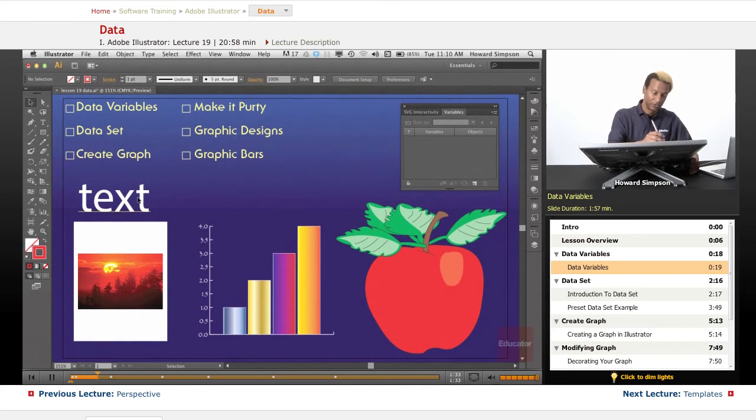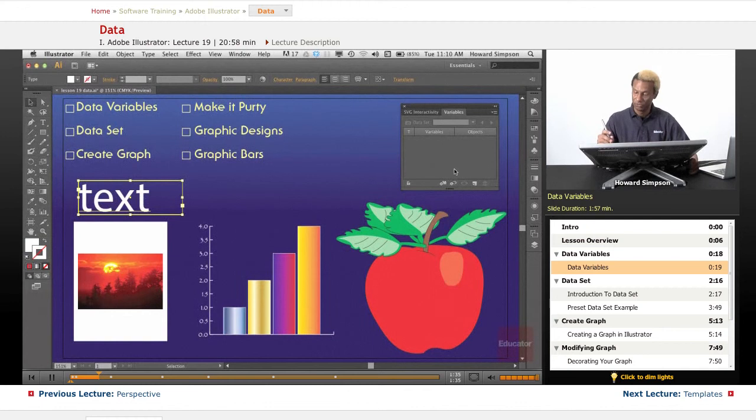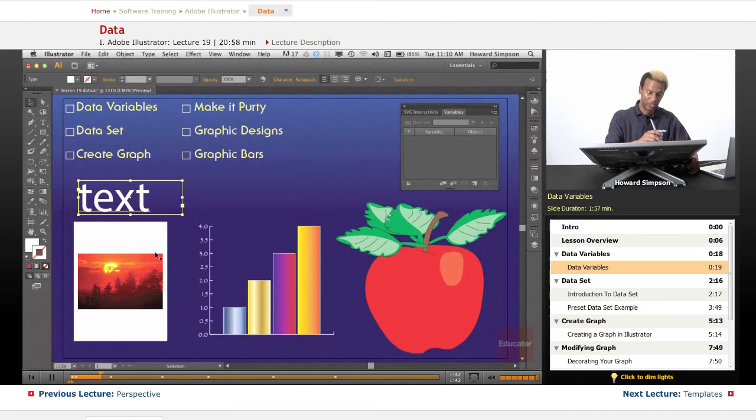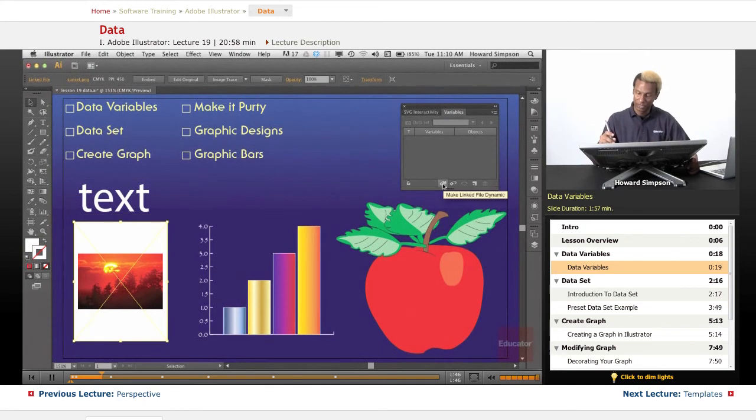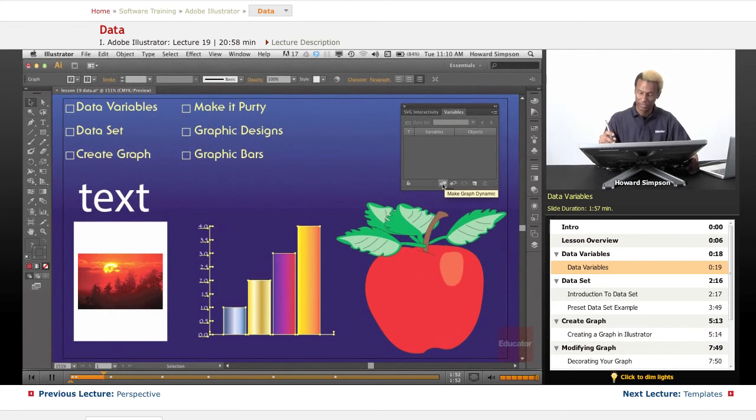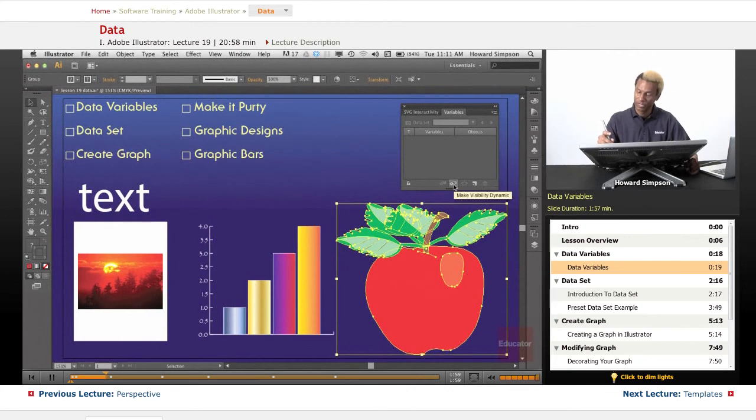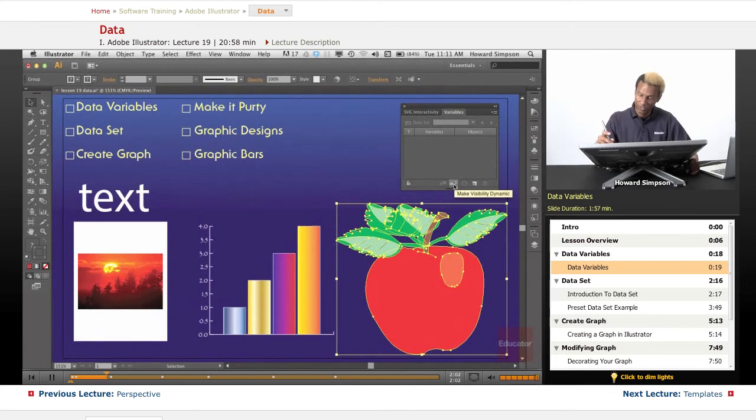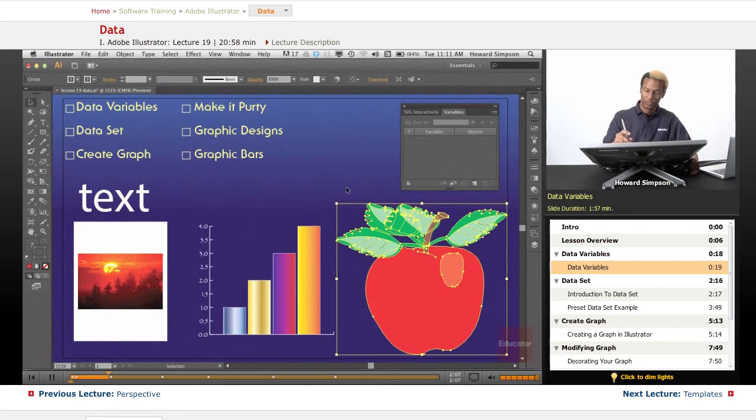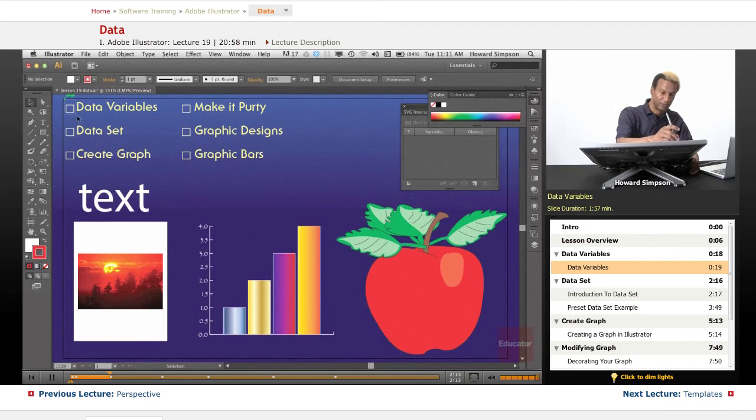Here are the different variables that you can use. You can make the text dynamic, meaning that it's going to change. I can make a link dynamic because this is a linked file. Here's a graph which I can also make dynamic. And then here's an object, and you probably think I can make the object dynamic. Nope, that's not the case. I can only make the visibility dynamic, so I can make it visible or invisible. Those are the different types of data variables.